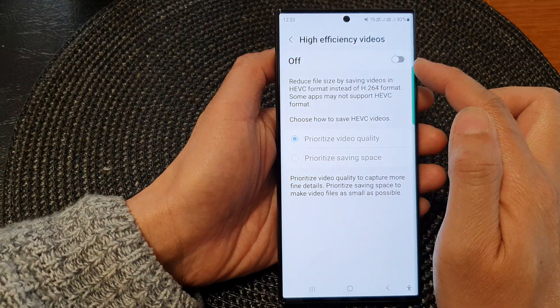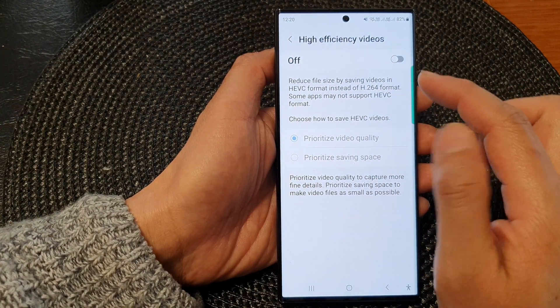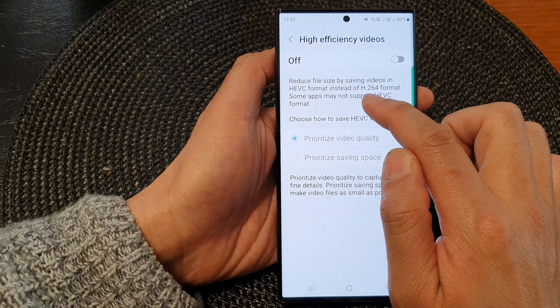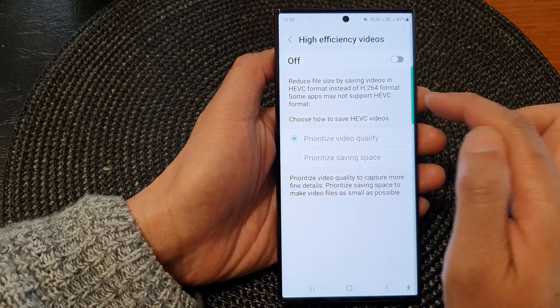Otherwise, you can switch it off and this will allow your camera to save videos in the standard H.264 format.